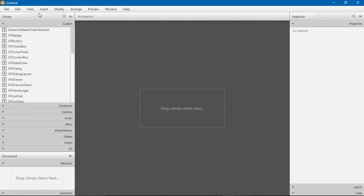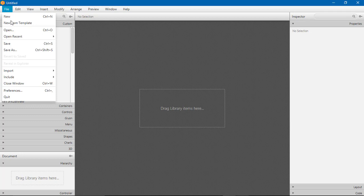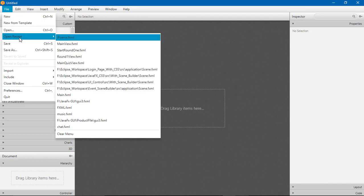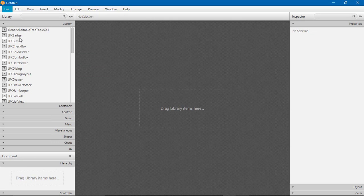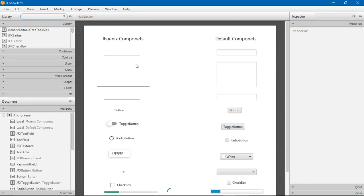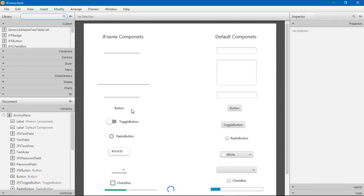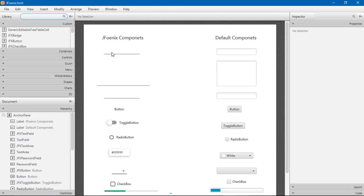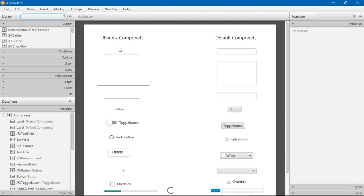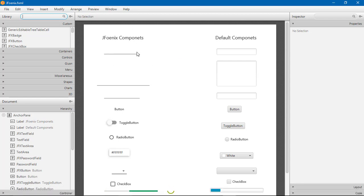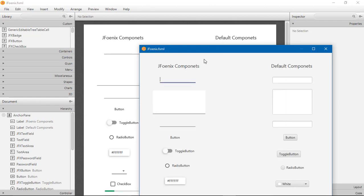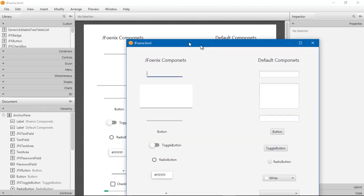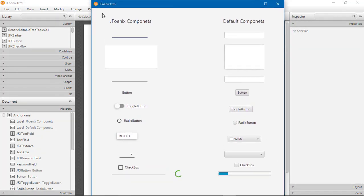So let's see some difference with JFoenix and some default components. I will open the XML file. You can see here some default components which we have seen in previous videos, and this is JFoenix components which have really more material design available. You can click Ctrl+T to see the preview of this XML.